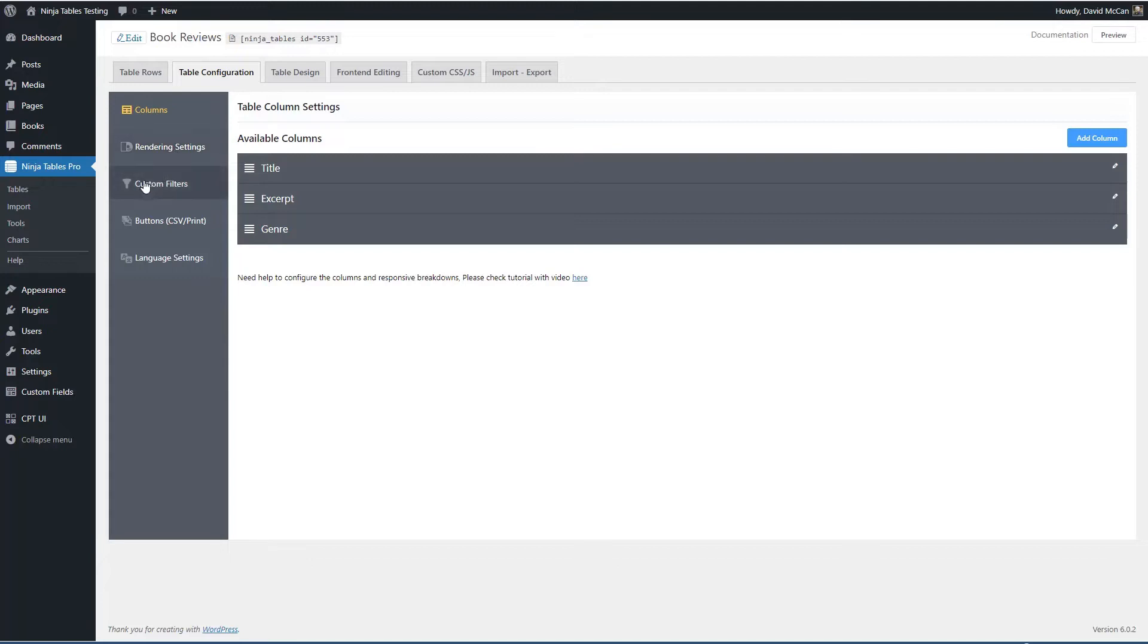There are rendering settings, custom filters, buttons, and language settings.